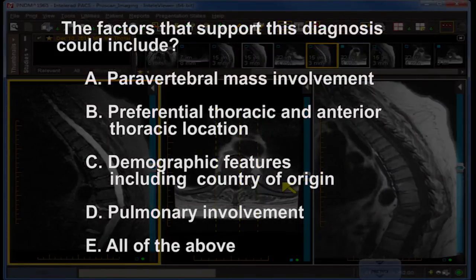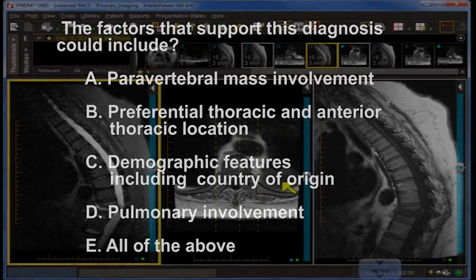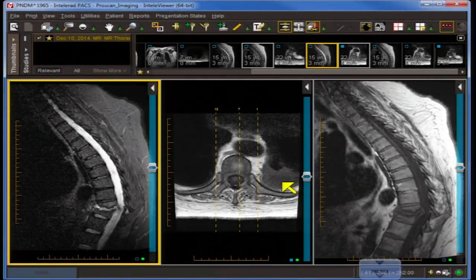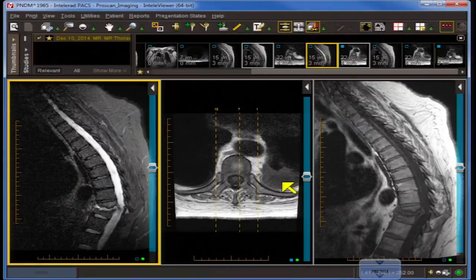Let's move on to question number two. Factors that support this diagnosis could include: A, paravertebral mass involvement; B, preferential thoracic and anterior thoracic location; C, demographic features including country of origin; D, pulmonary involvement; or E, all of the above. The answer is E — all of the above support the diagnosis of tuberculous discitis. The demographic clue — such as foreign travel — will typically be mentioned in the question to tip you off. The paravertebral involvement is very characteristic.